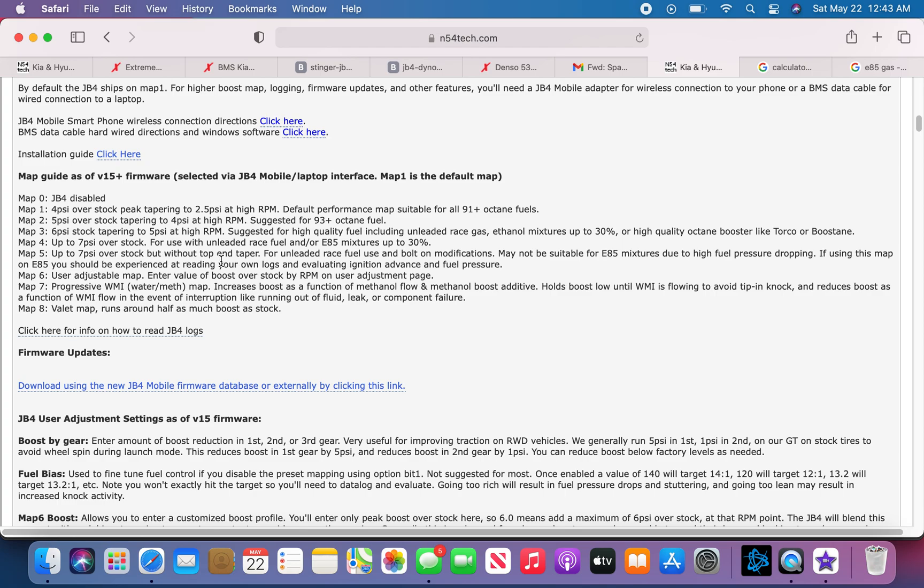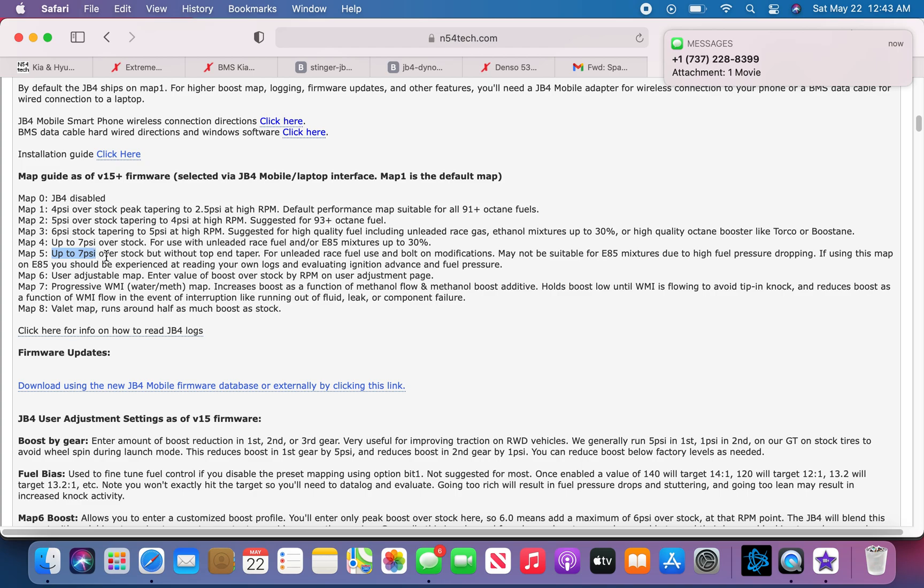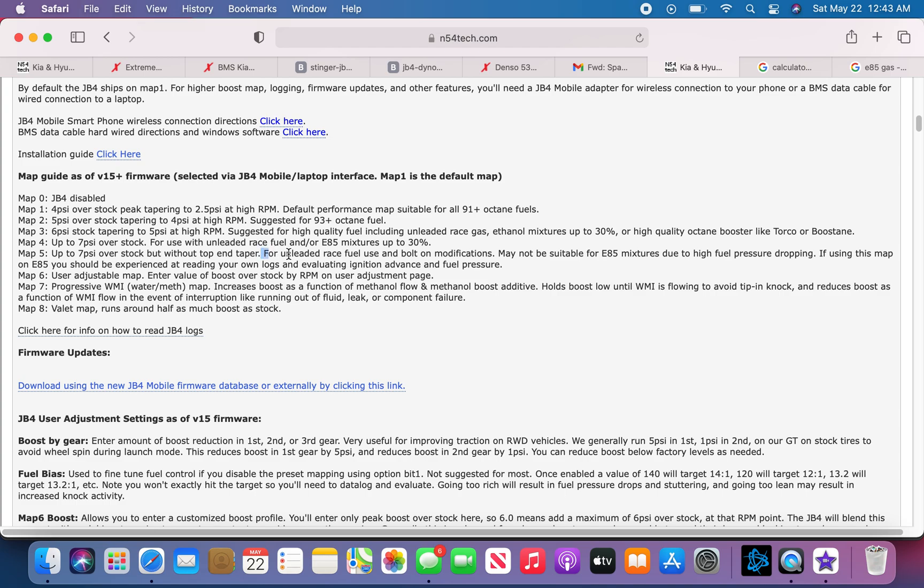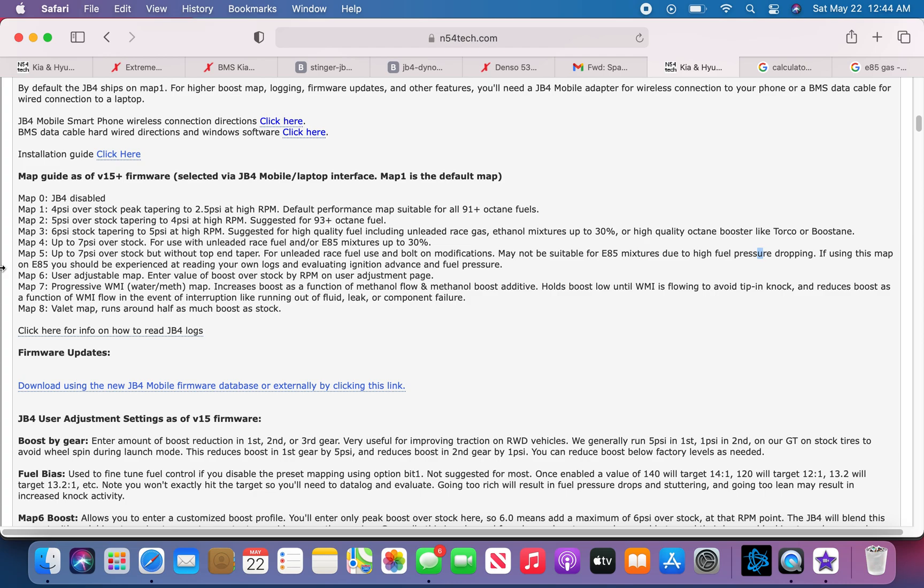Map 5, 7 PSI over stock but without top end taper, so it'll constantly be pushing the 7 PSI up to high RPMs. For this, it's required for bolt-on modifications, so basically intakes and stuff that's going to upgrade your car to help it get to the max power. May not be suitable for E85 mixtures due to high pressure dropping. If using this map on E85, you should be experienced at reading your own logs and evaluating ignition advance and fuel pressures.